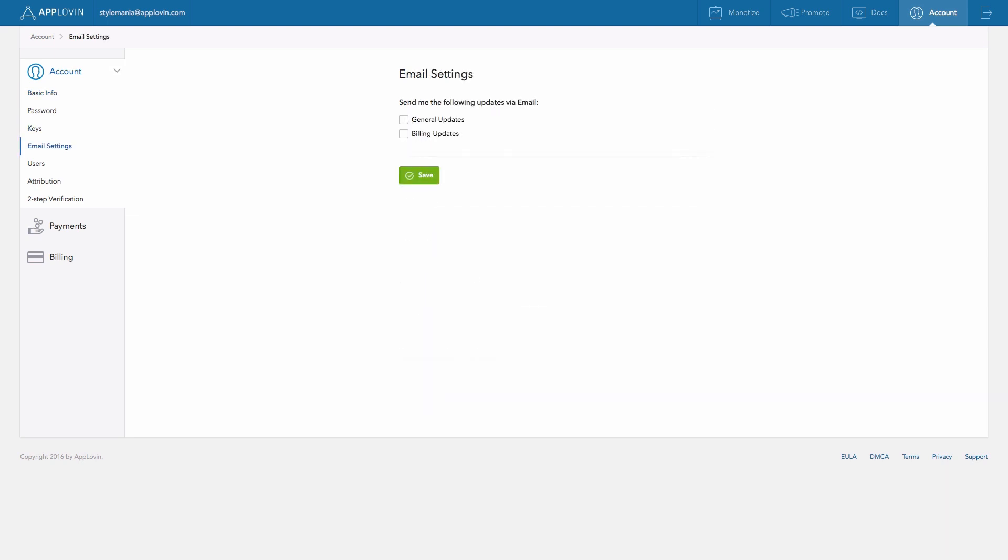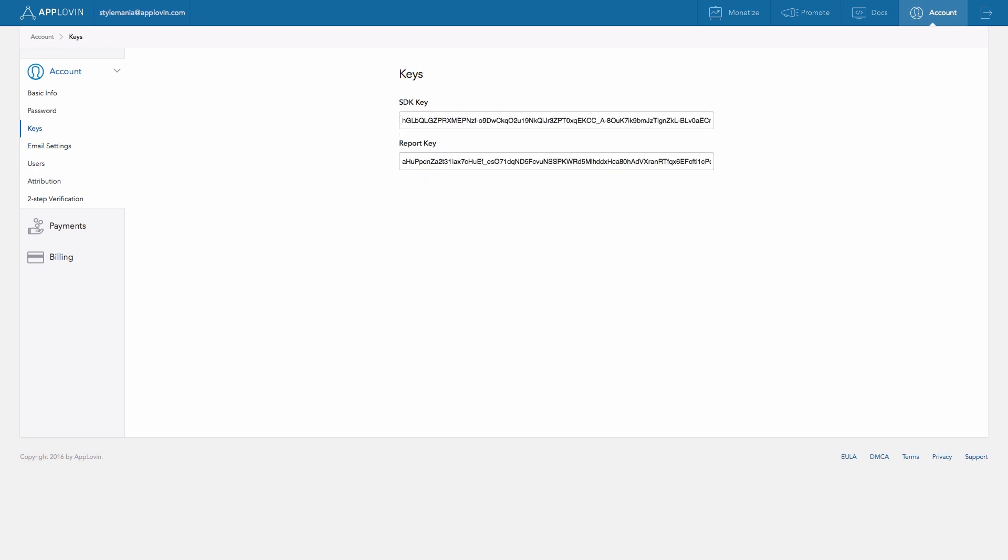Email Settings shows you the types of updates you can opt into, so you can stay in the know as updates occur. Keys contains the necessary keys for integrating our SDK, integrating event postbacks, and for using our various reporting APIs.